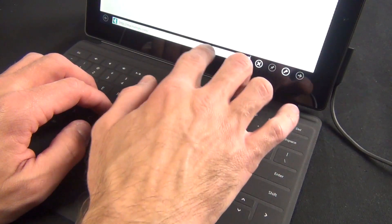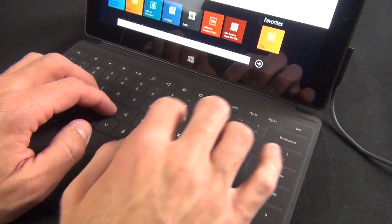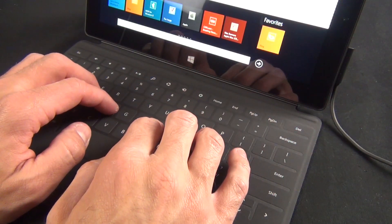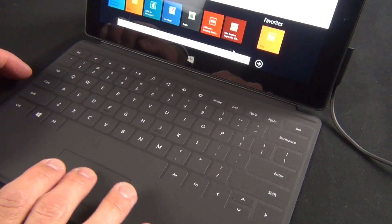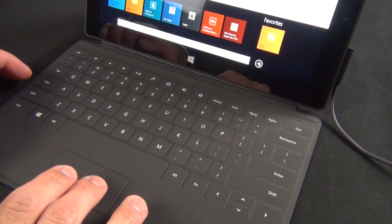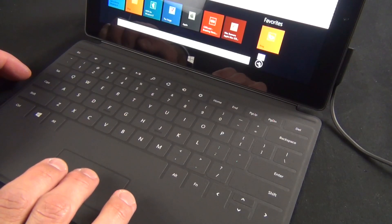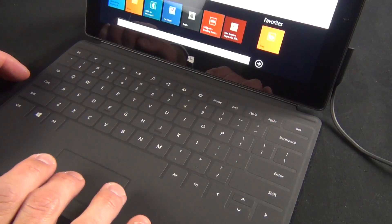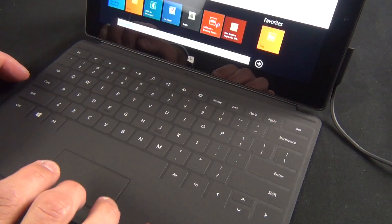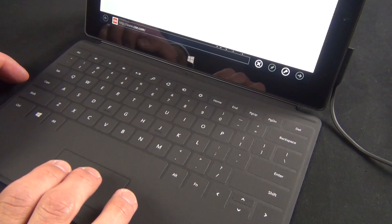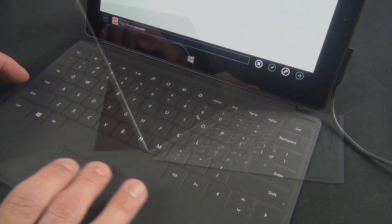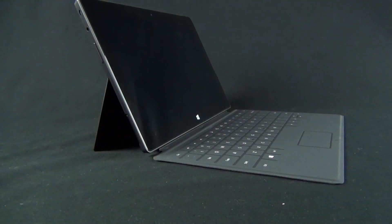However, it still fails to register some key presses, which can slow you down. A traditional mechanical keyboard is still the best and most reliable option. Microsoft does sell a version for the Microsoft Surface, which might be worth looking at.